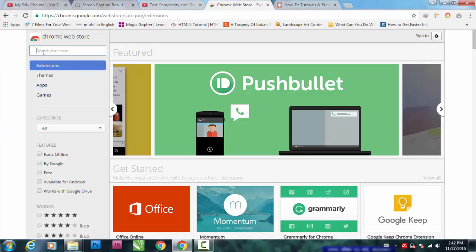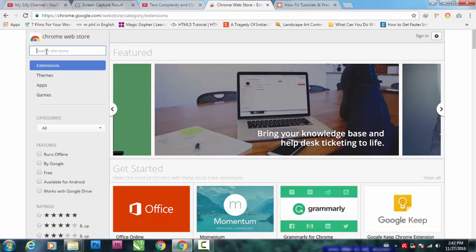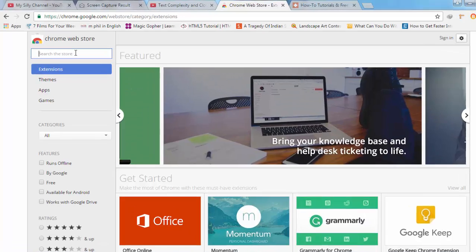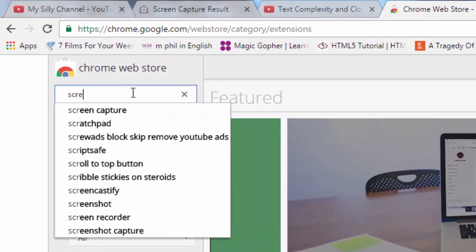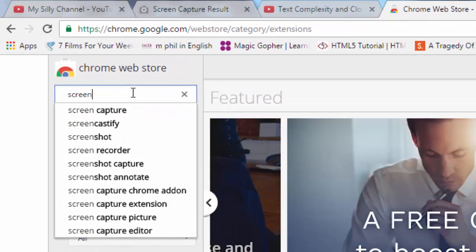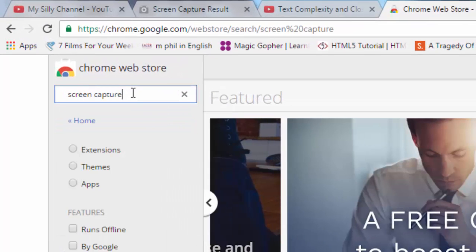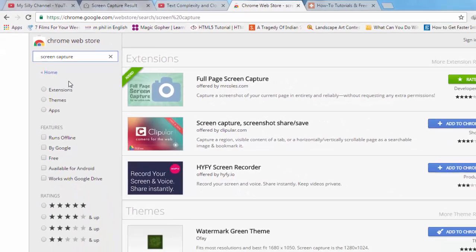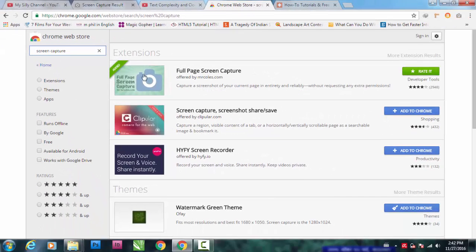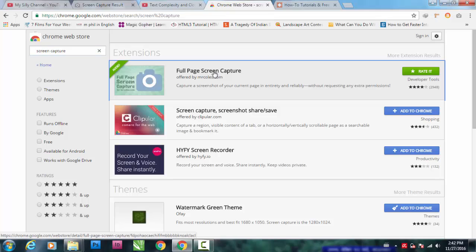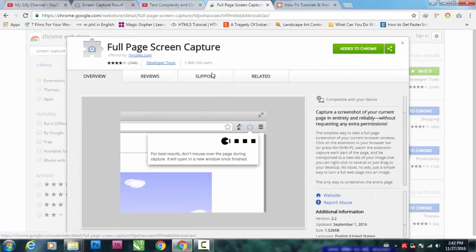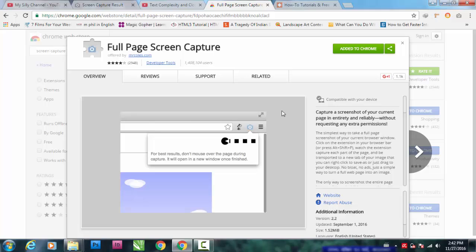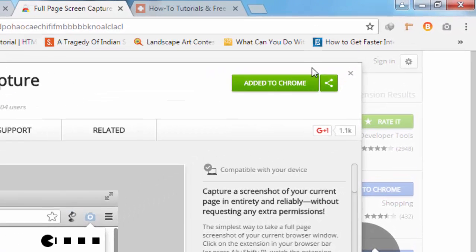After going to Chrome Web Store, go to the search box and type 'screen capture'. This is the one: Full Page Screen Capture.